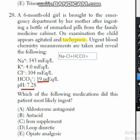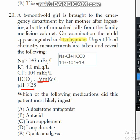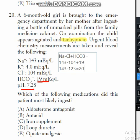In this case, sodium is 143 mEq/L. Chloride plus bicarbonate: 104 plus 19 equals 123. So the anion gap is 143 minus 123, which equals 20 mmol/L.